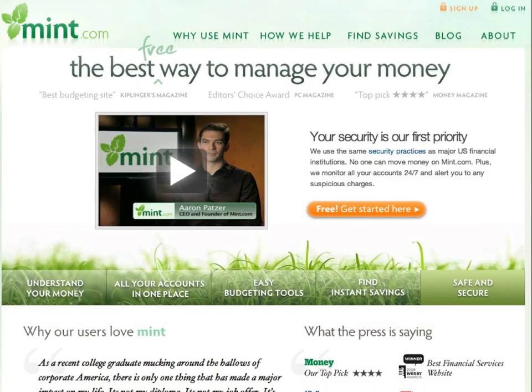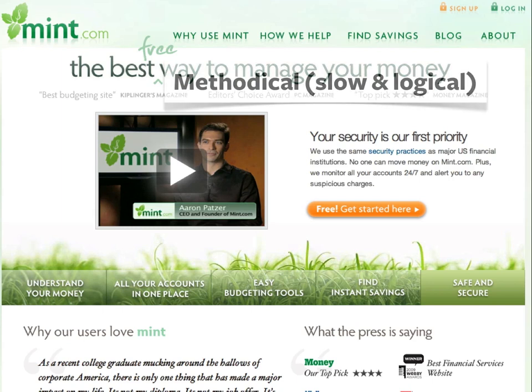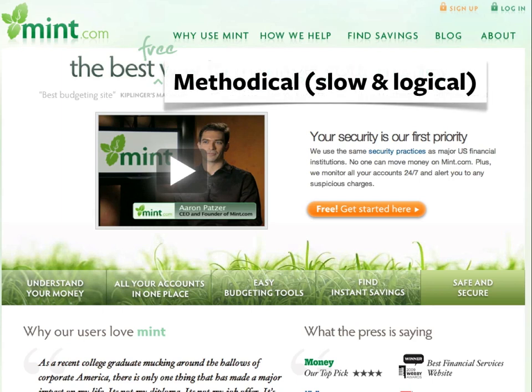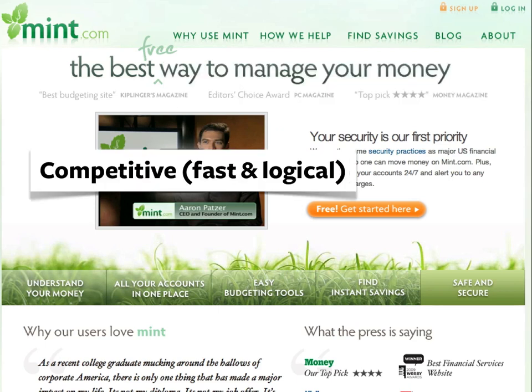Let's take a look at Mint.com, an online personal finance tool, as an example. Someone in methodical mode is going to skip the hype and start searching for important details that other users might overlook. One example might be security issues. Mint.com addresses these concerns right on the homepage, including relevant details.